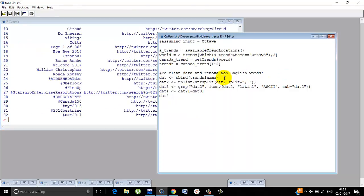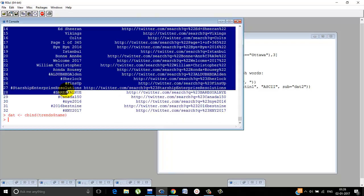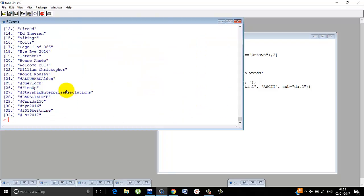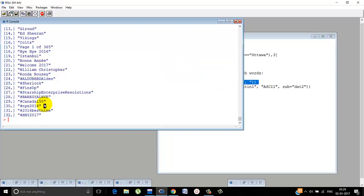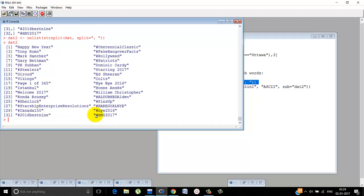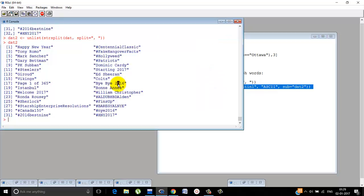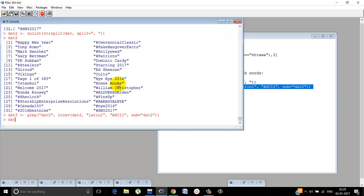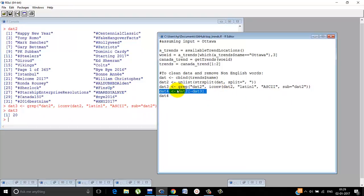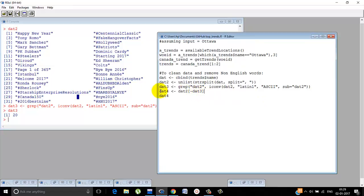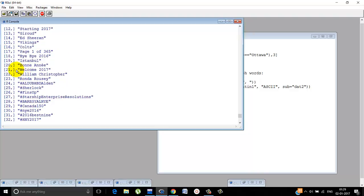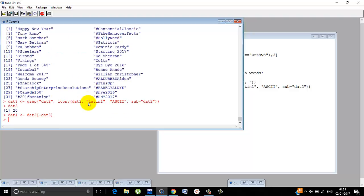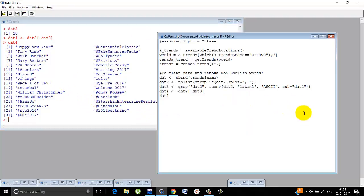Now we have to clean the data and remove non-English words. So trends dollar name - that means this column - we just need this. So we store that in DAT. Just the tags are there, hashtags. Now whatever it is differentiated, we unlist it. Now it's stored like this. Now we remove whatever smileys are there, if any emoticons. 20 here was causing a problem because of this alphabet, so that's removed. Now DAT4. Done. These are the hashtags of Ottawa that are trending there. So top trending is done.